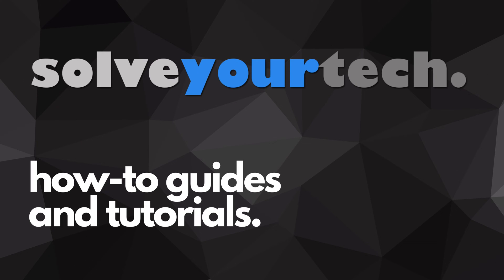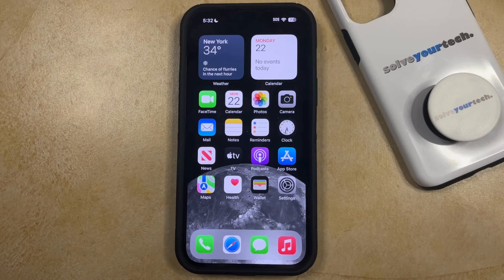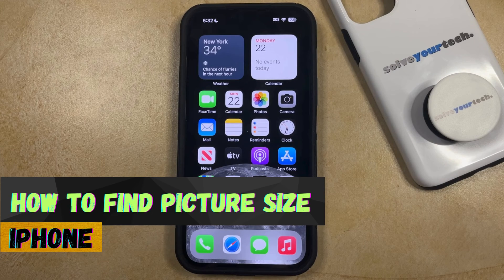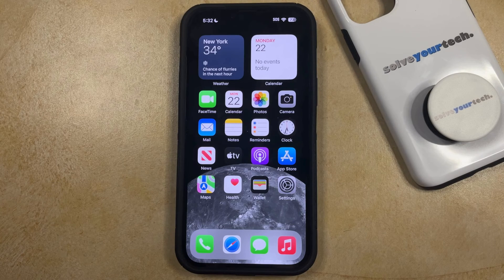SolveYourTech.com, your source for how-to guides and tutorials. Welcome to our video about how to find the picture size on an iPhone in iOS 17. If this guide helps you out, then please consider subscribing and liking this video.